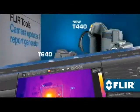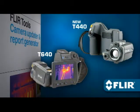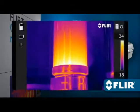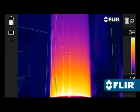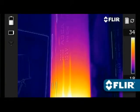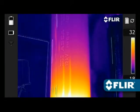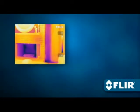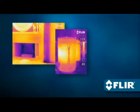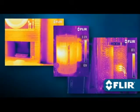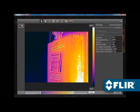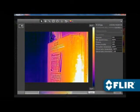FLIR's new T440 and T640 now offer MSX enhancement that adds visible light definition to thermal images in real time right in the camera, adding a whole new dimension of detail to better highlight problem areas. Just like other FLIR JPEGs, saved MSX images are fully radiometric and easy to refine with the software.